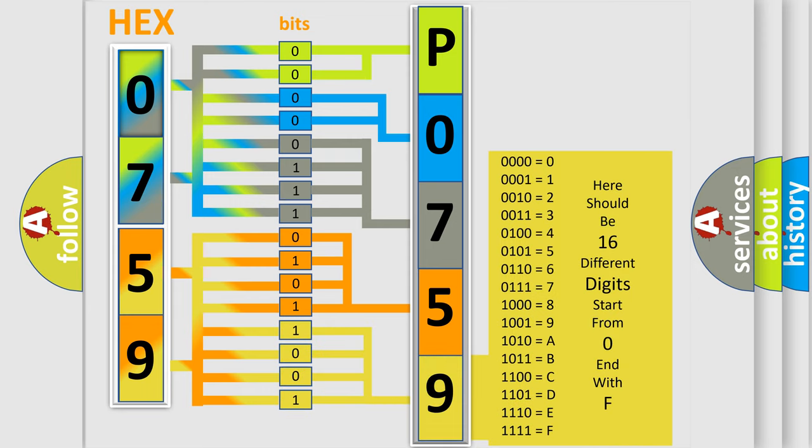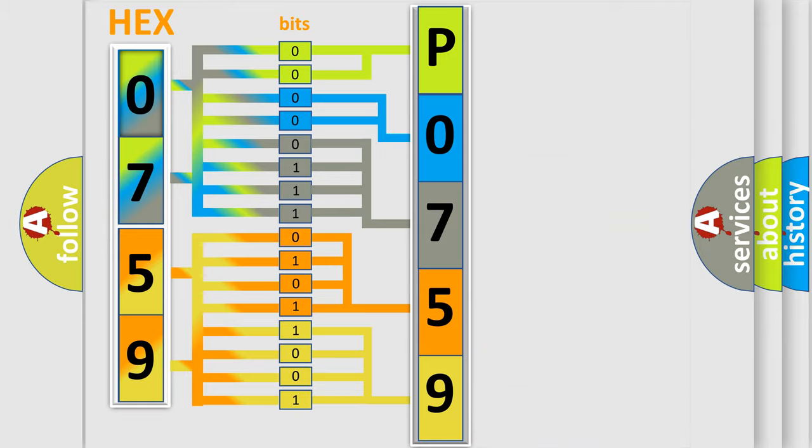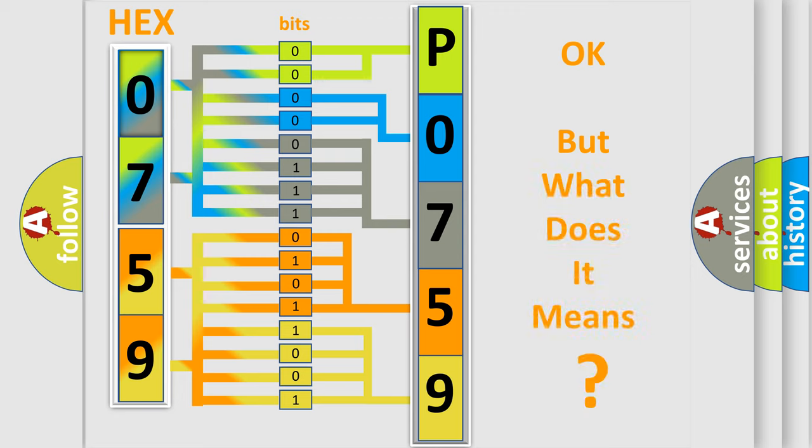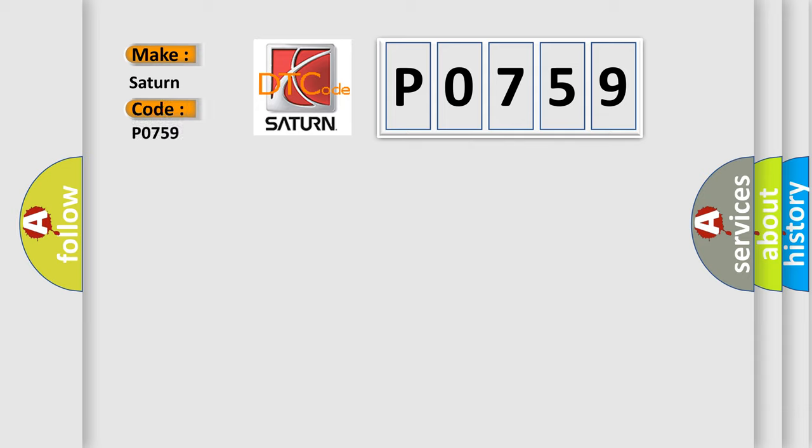We now know in what way the diagnostic tool translates the received information into a more comprehensible format. The number itself does not make sense to us if we cannot assign information about what it actually expresses. So, what does the Diagnostic Trouble Code P0759 interpret specifically, SAT and car manufacturers?